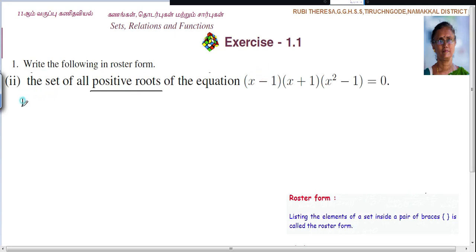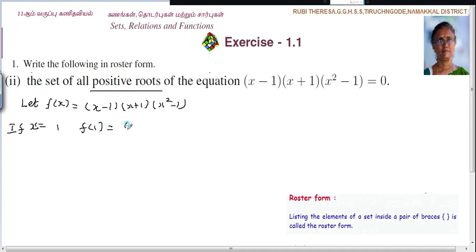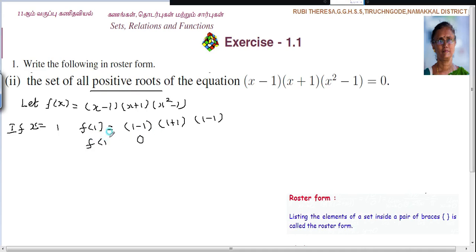Let f(x) equal to (x minus 1) into (x plus 1) into (x squared minus 1). Just substituting: if x equal to 1, then f(1) equal to 1 minus 1, then 1 plus 1, then 1 minus 1. So 1 minus 1 is 0, and if one factor is 0 then everything will be 0. So f(1) equal to 0. So it is true.